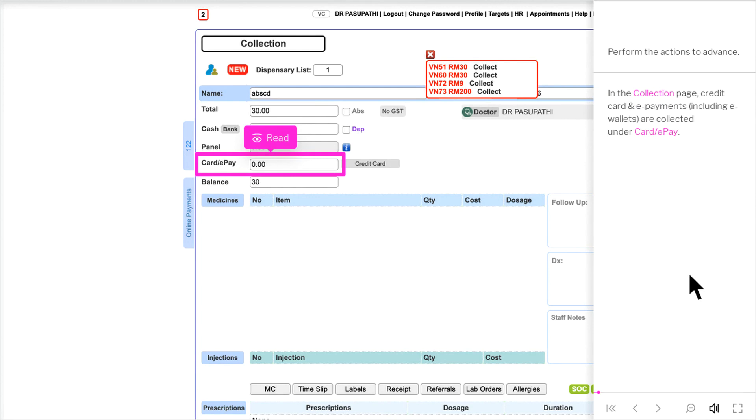In the collection page, credit card and ePayments, including eWallets, are collected under Card Slash ePay.